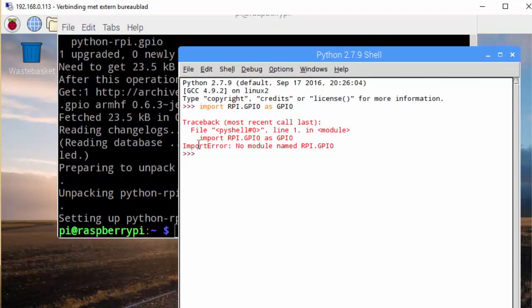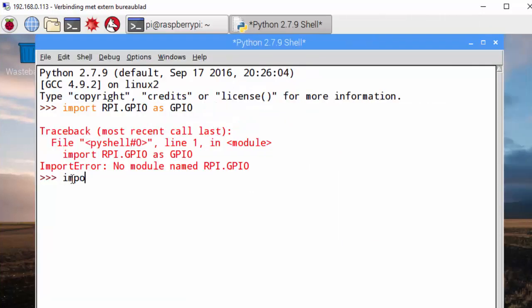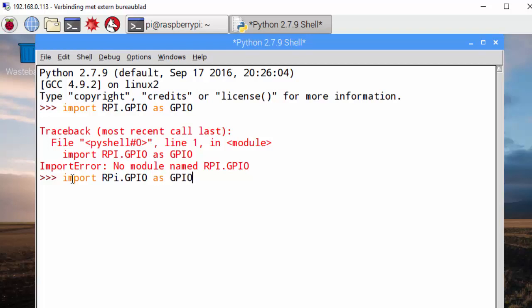If I go back to the shell, import rpi.gpio, and we are good to go.